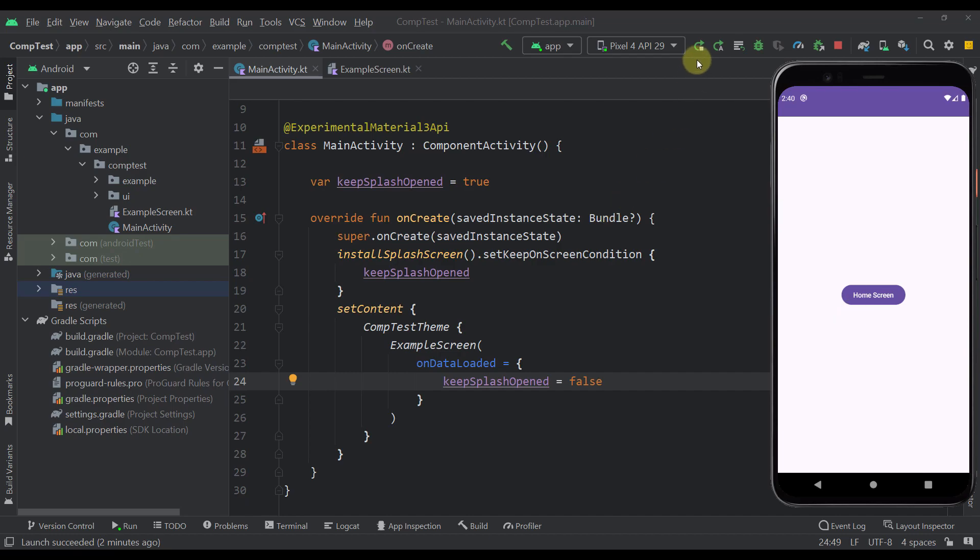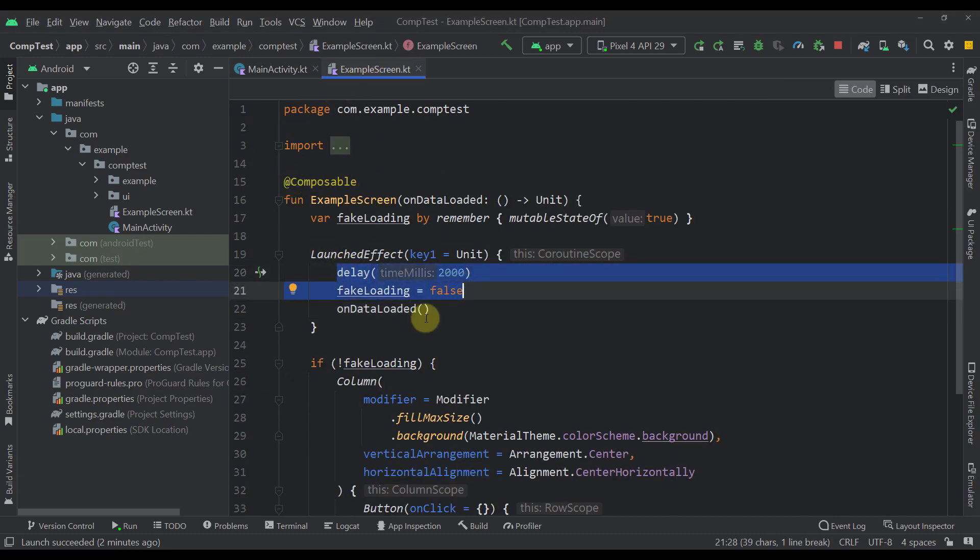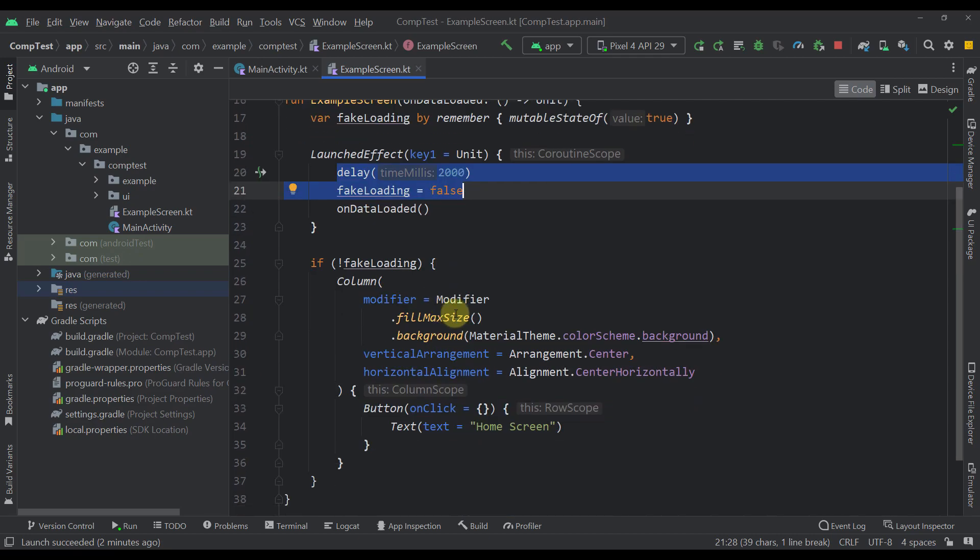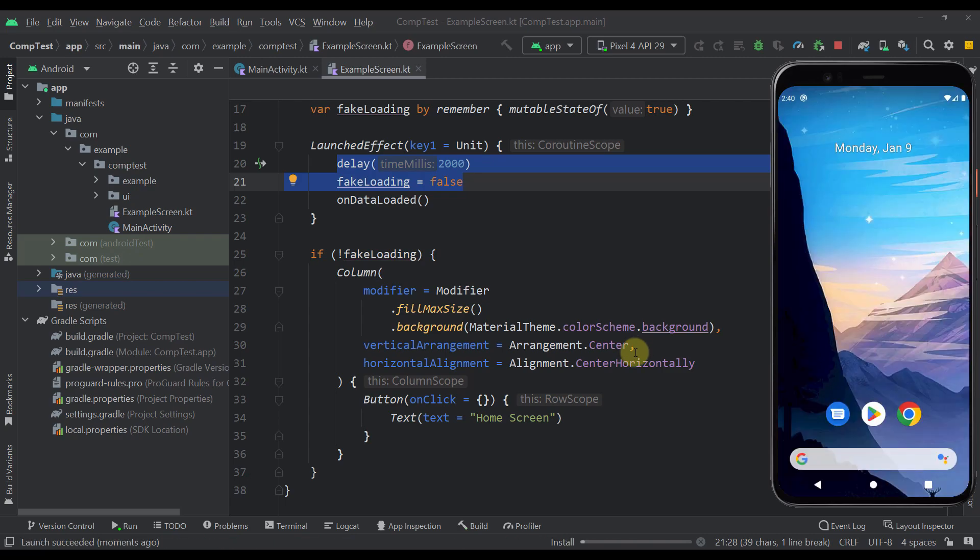And now when I run this application, you will see that the splash screen will stay active until those two seconds in this case pass. And only after that, our splash screen will close and we will be able to see our actual screen. So let's check that out.